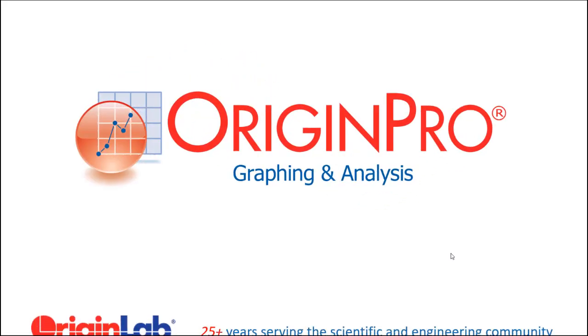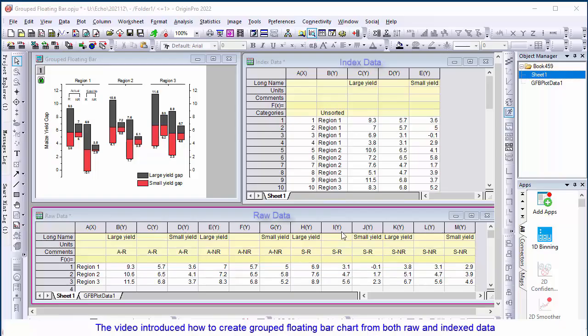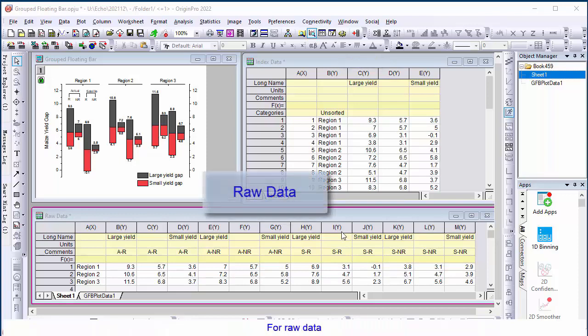Welcome to an Origin Lab tutorial. This video will introduce how to create grouped floating bar chart from both raw and indexed data.